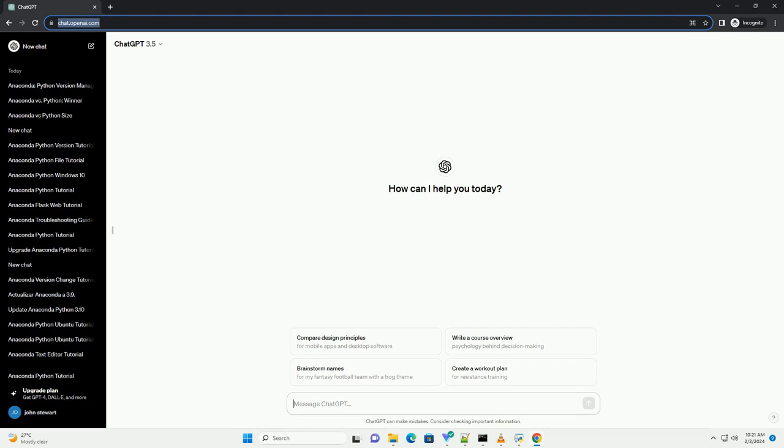Title: Anacondas vs Pythons - Understanding Size Differences with Python Code.